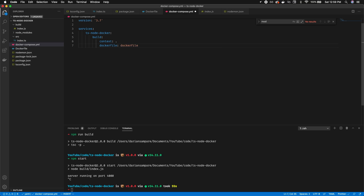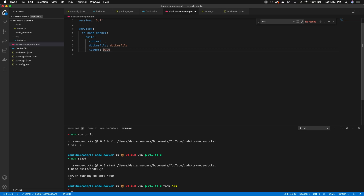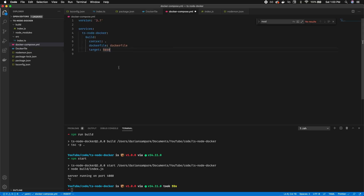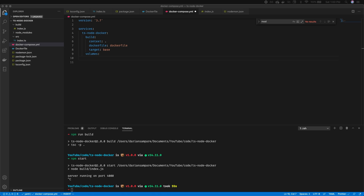The build context is the current directory since the Dockerfile is right here. You can also specify the Dockerfile explicitly — I like to for readability. We set the target to base, which corresponds to the base stage in our Dockerfile. We're targeting the development stage, not production. To enable hot reloading we need volumes.